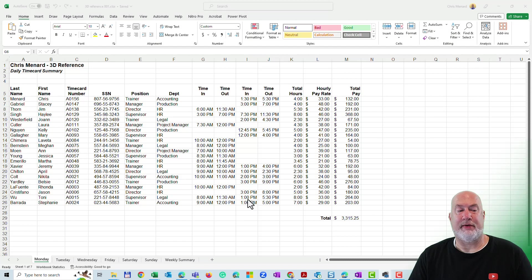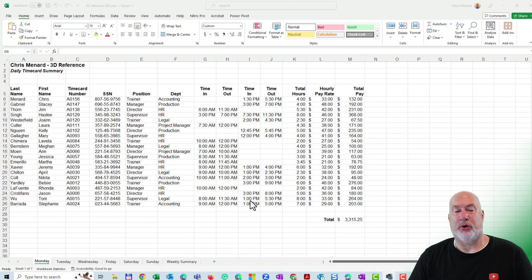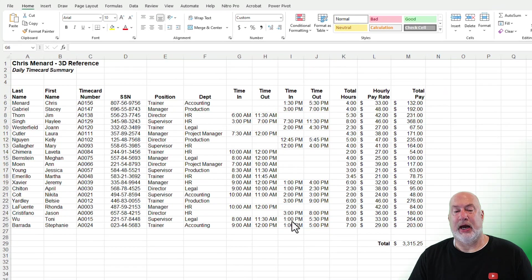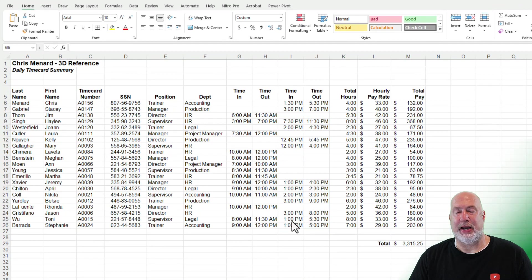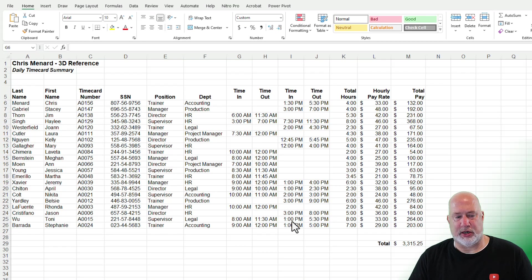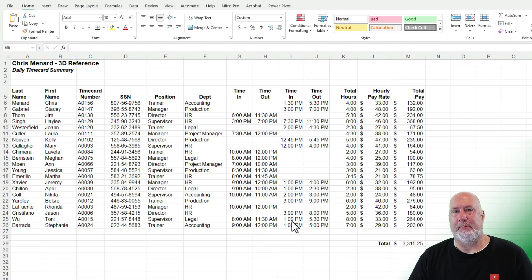So I have a list of employees. I have their hourly pay rate and the number of hours that they worked on here. I am on the Monday worksheet.